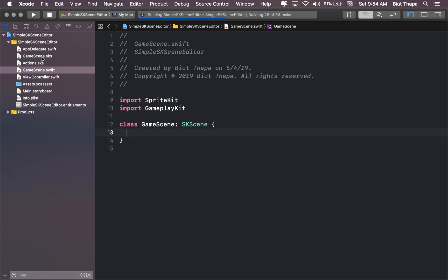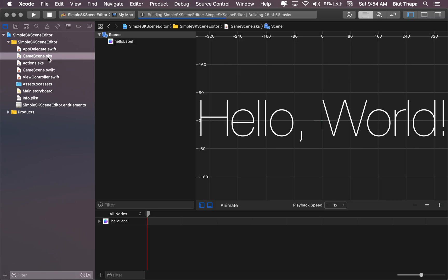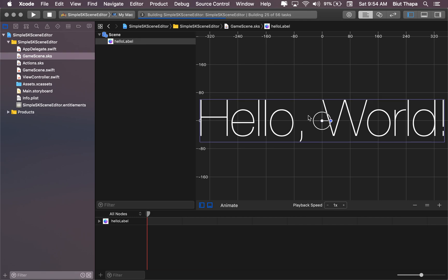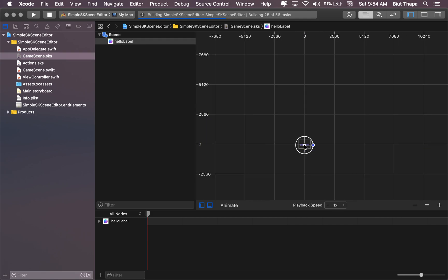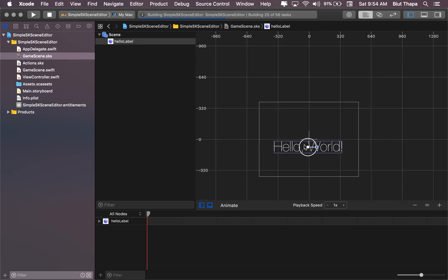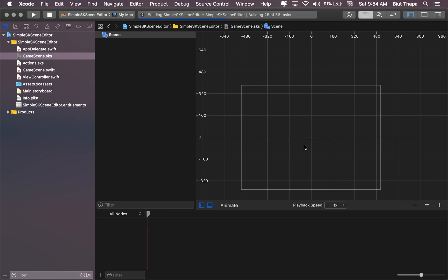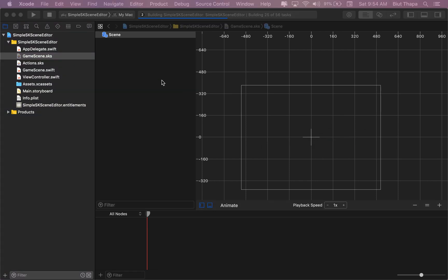I'm going to go into GameScene.sks file, SpriteKit Scene file. I'm going to take this Hello World and remove it. Let's do something interesting now.